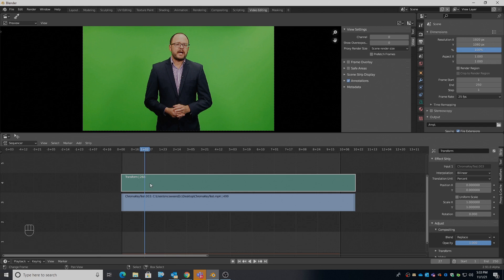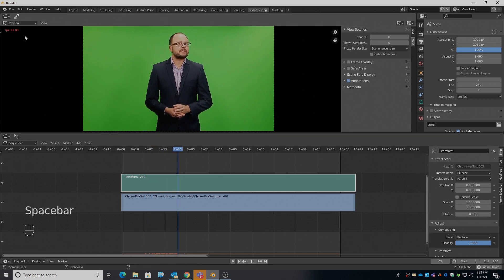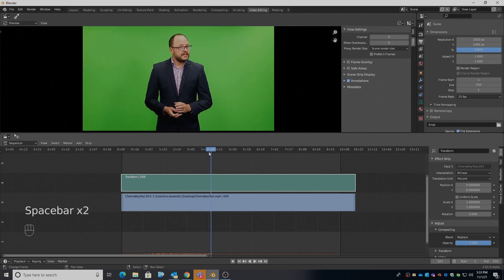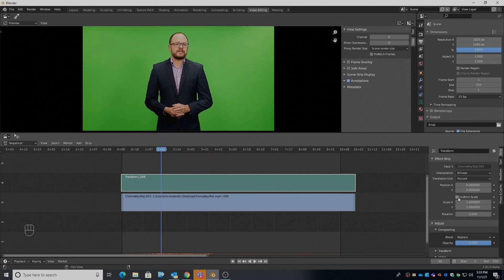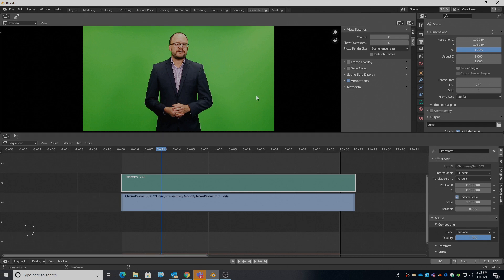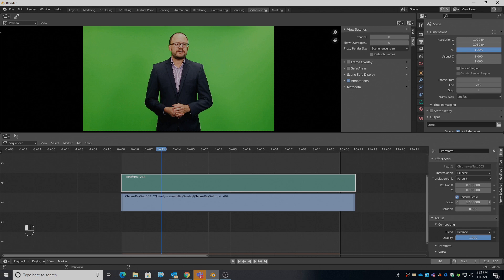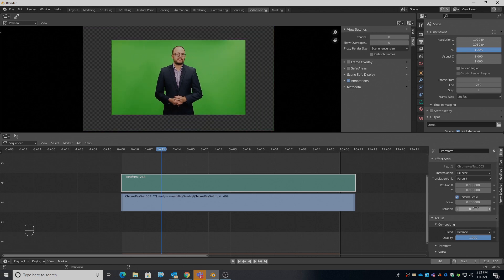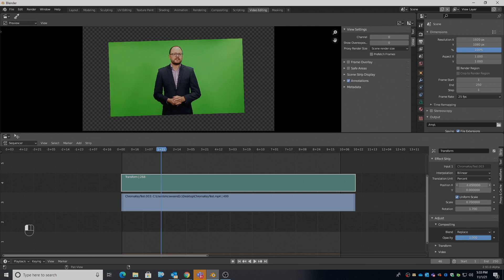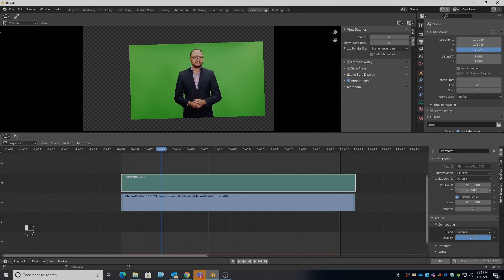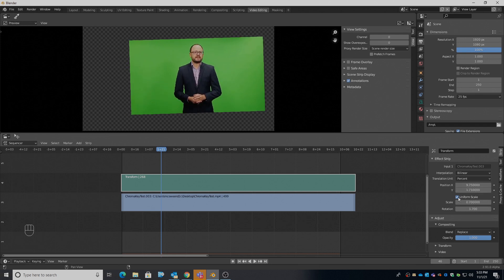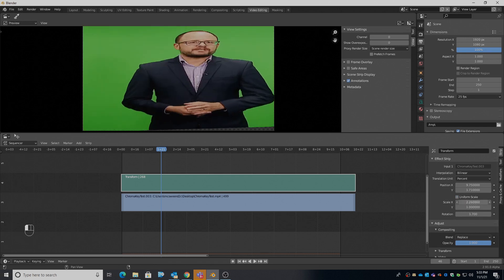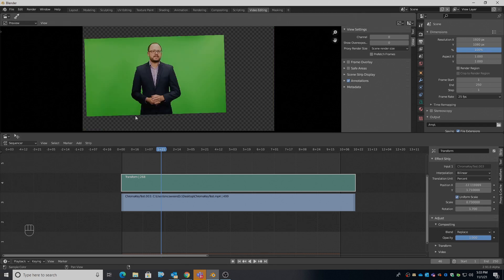On top is applied the transform effect — nothing seems to happen. I hit play and we're still at 20 frames per second, not too bad. What's happening now is our video is having its size processed, even if it's only 100%. But we can resize it, rotate it, move it left and right, up and down, and distort it if we want to.